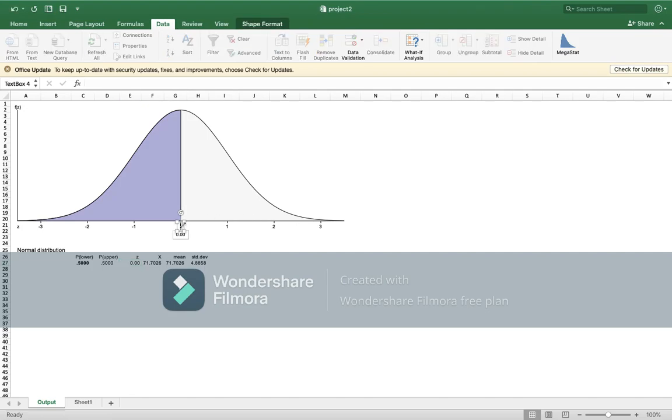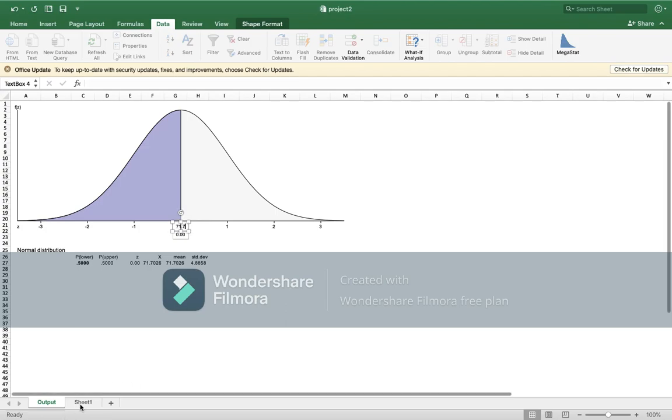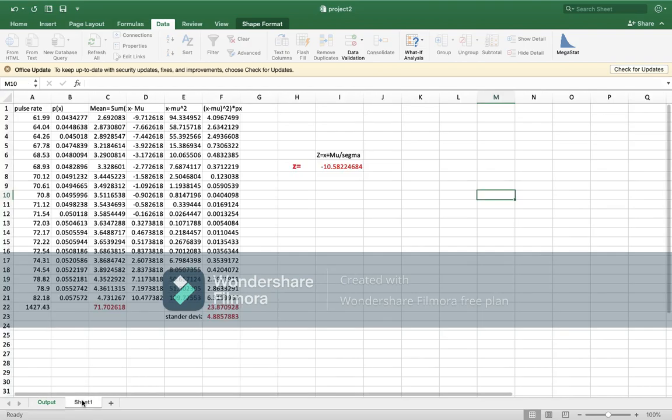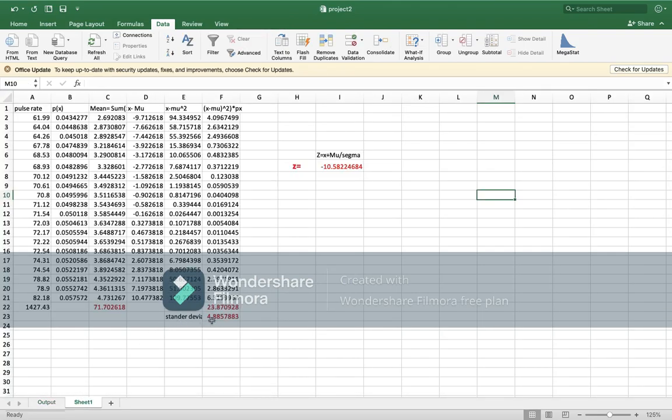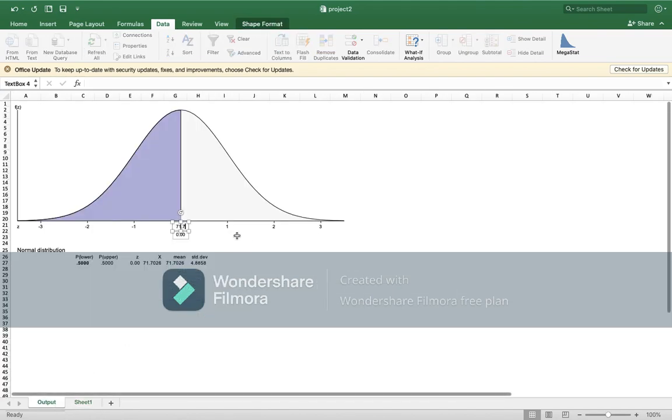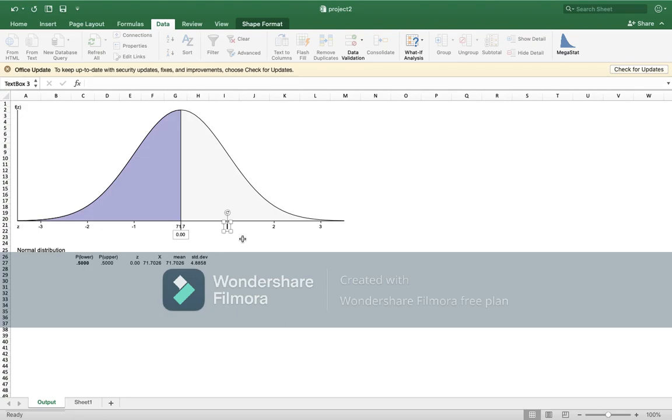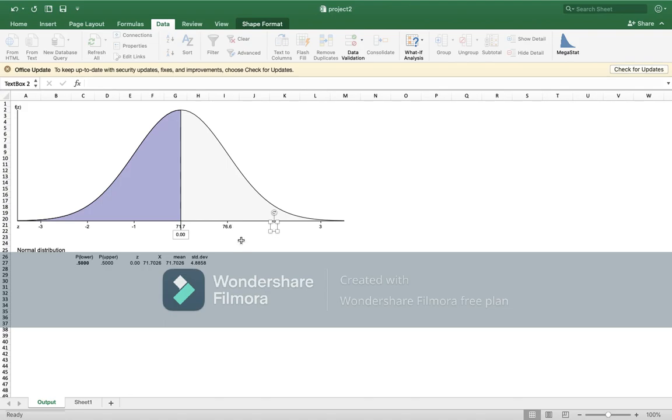First, he has asked to write the sigmas. Here you will write the mean, which is 71.7, and the standard deviation is 4.88, so almost 4.9. Here each time we will add 4.9. So 71.7 plus 4.9 will give us 76.6. Here again you will add over this number the standard deviation, which is 4.9. So 76.6 plus 4.9, which is 81.5.